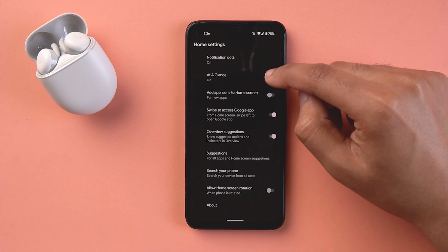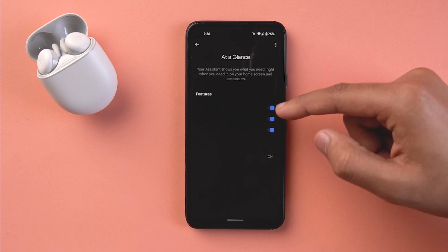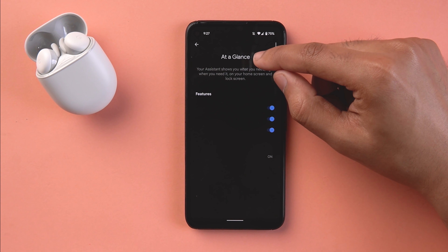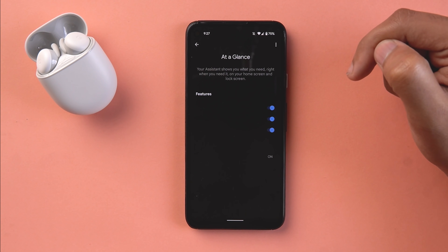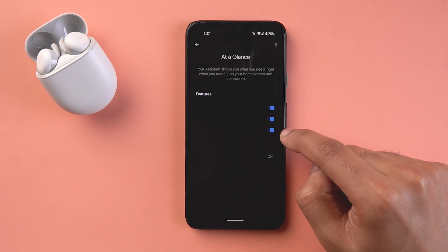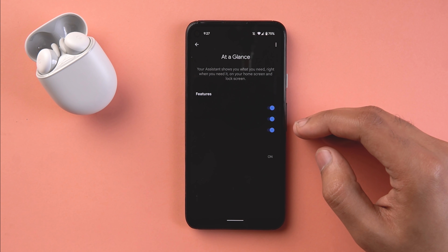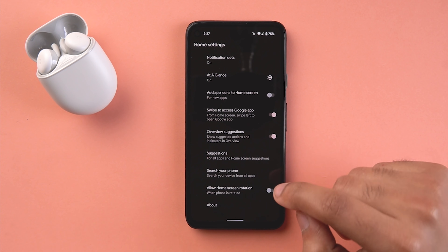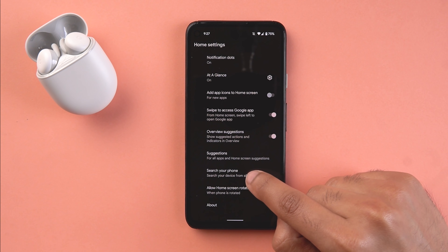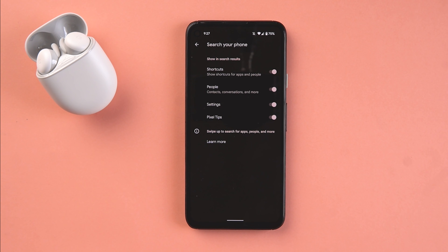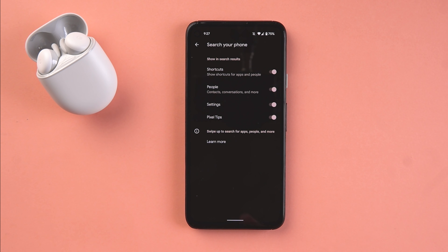If you click the gear icon you can see it's a half-baked menu, but At-a-Glance customization has moved to the center and has a description. There are features you can toggle on and off but unfortunately they are missing - so definitely something is to come. Apart from that there is a very interesting inclusion called 'Search Your Phone,' with toggles for shortcuts, people, settings, and Pixel tips - and I'll show you something interesting about this later in the video.